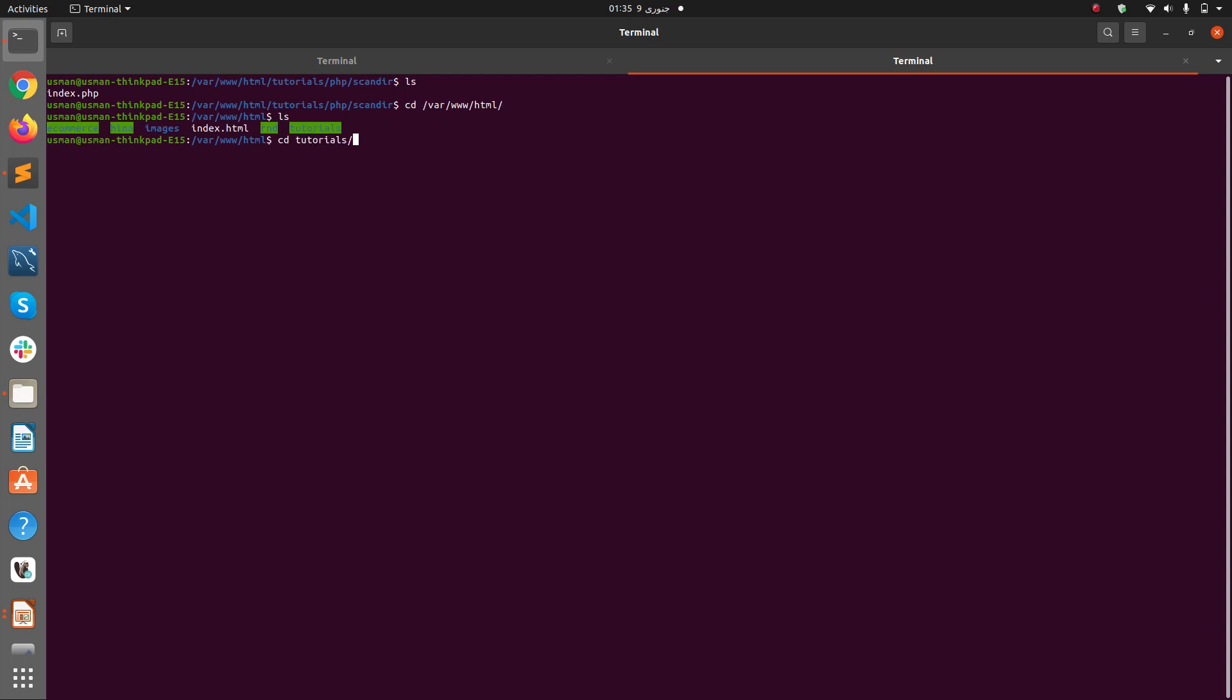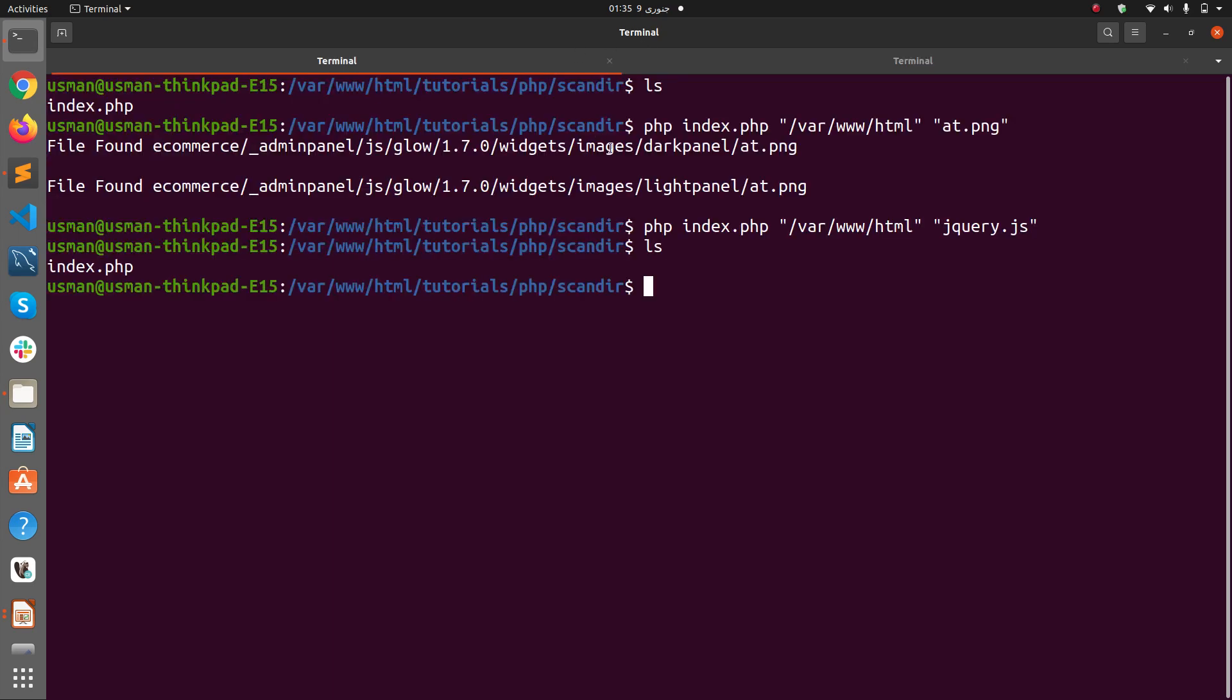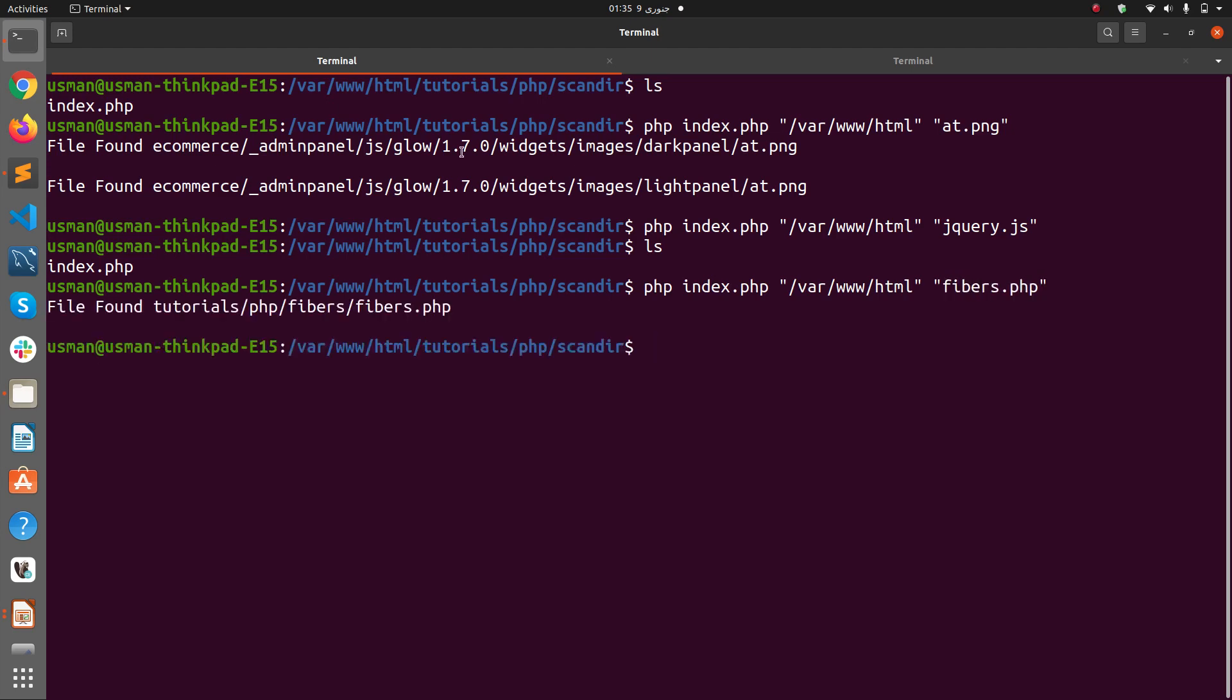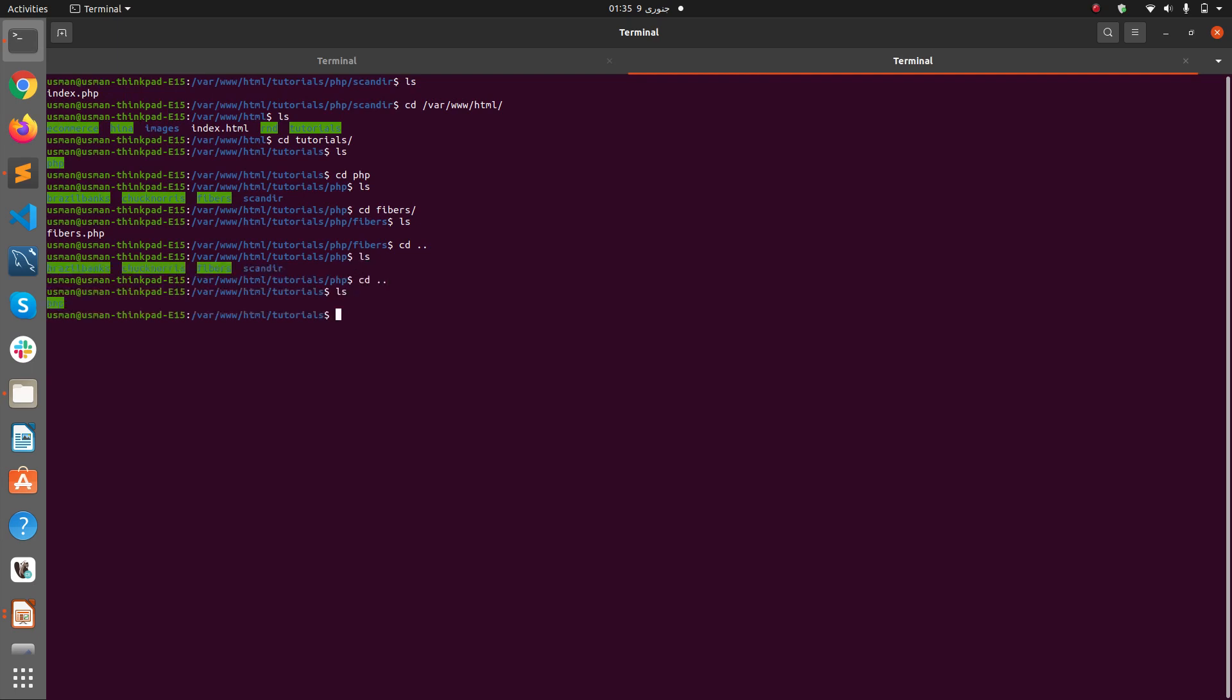If I want to find a file called fibers, I simply type in fibers.php and you see it says file found tutorials/PHP/fibers/fibers.php. So it tells me the whole path and the file name where it has been found. So it is a very useful and handy utility to have.